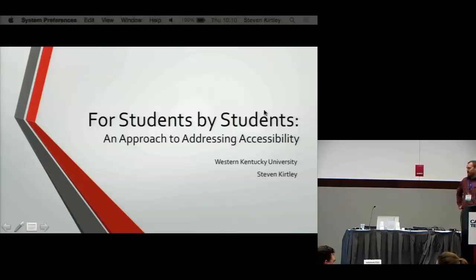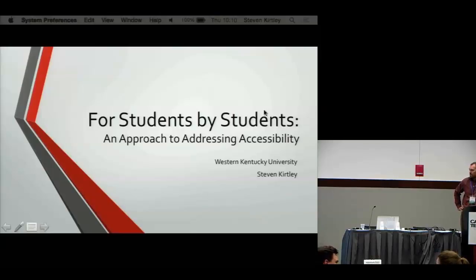Good morning, everybody. My name is Stephen Kirtley. I'm from Western Kentucky University, and I want to talk today a little bit about our approach to addressing accessibility.